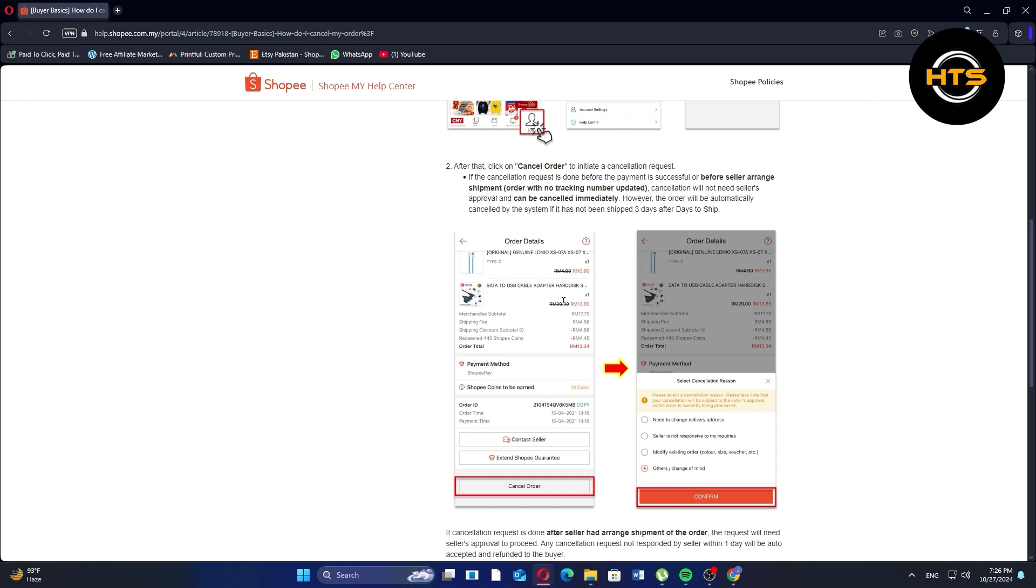However, the order will be automatically canceled by the system if it has not been shipped three days after days to ship.